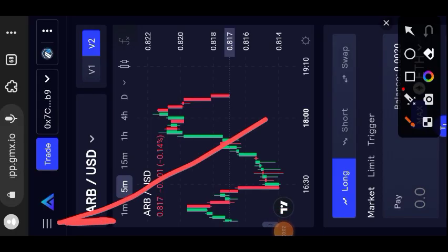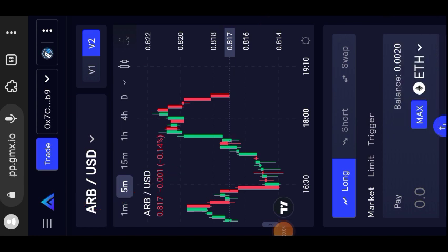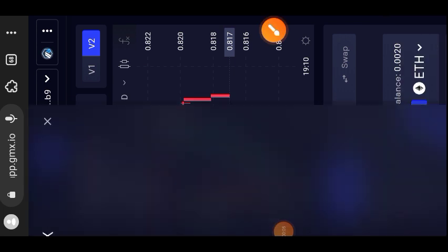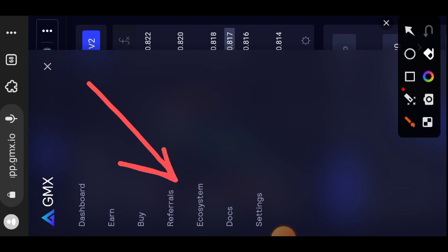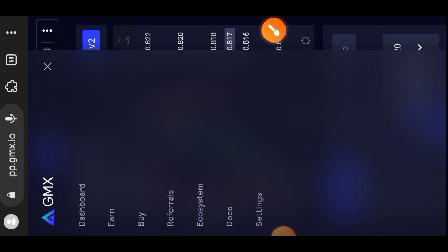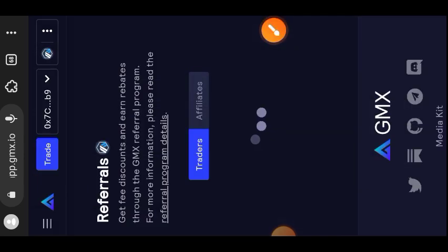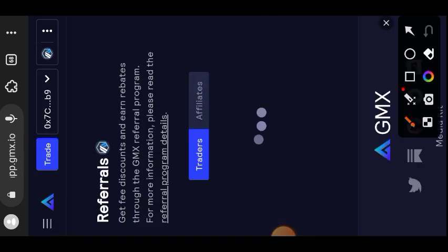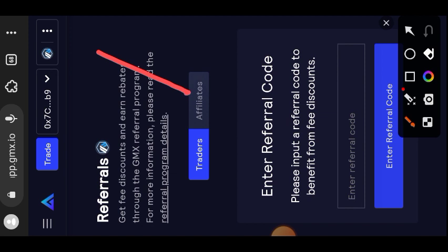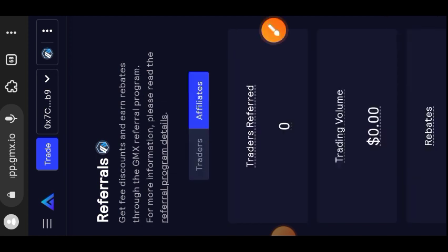The long order has been successfully executed. The second thing you are going to do is go to the sidebar menu by the left, by the top left of the website. Then tap on Referrals, then switch to the Affiliate tab.